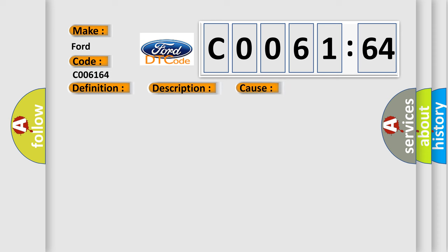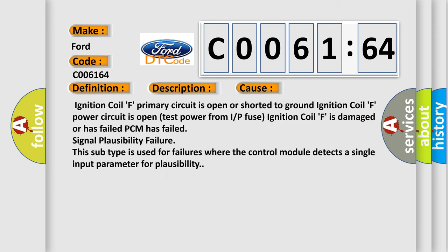Ignition coil F primary circuit is open or shorted to ground. Ignition coil F power circuit is open (test power from I/P fuse). Ignition coil F is damaged or has failed (test power from I/P). PCM has failed signal plausibility failure. This subtype is used for failures where the control module detects a single input parameter for plausibility.